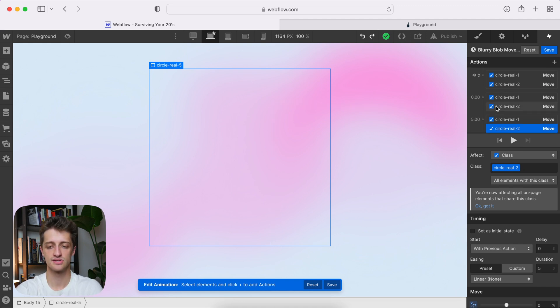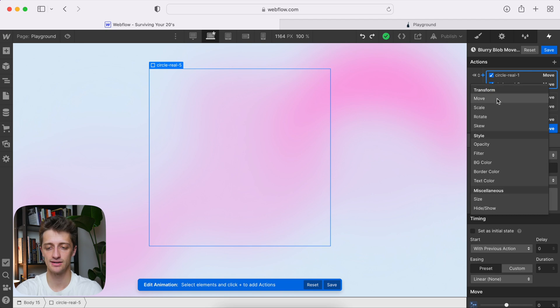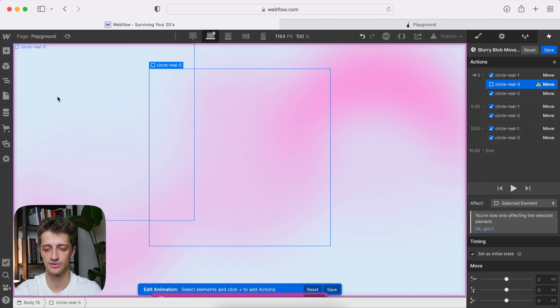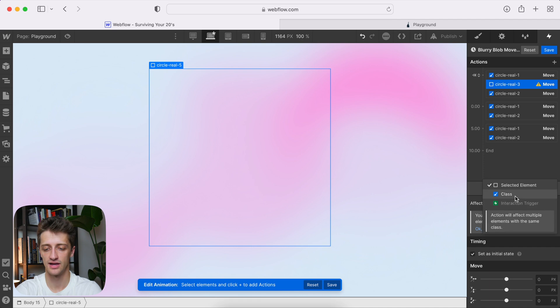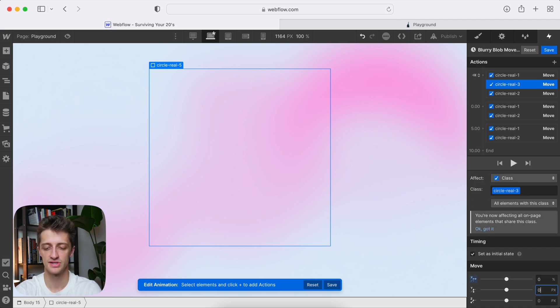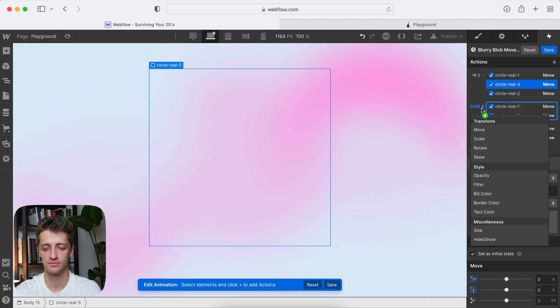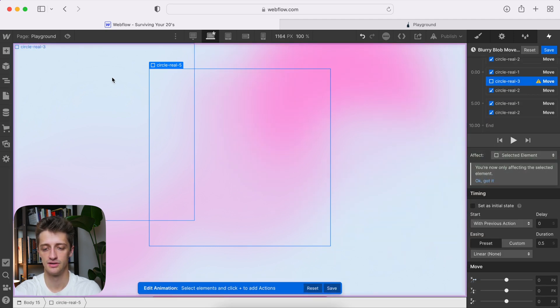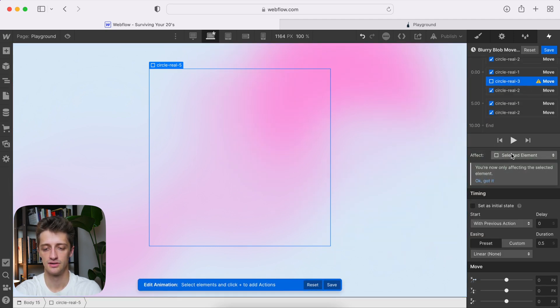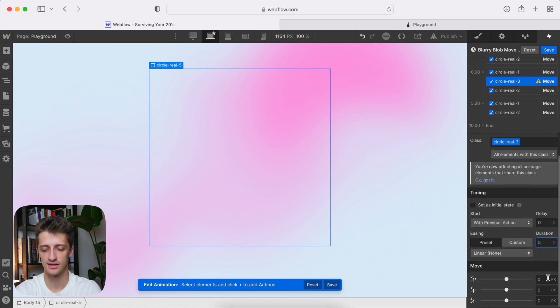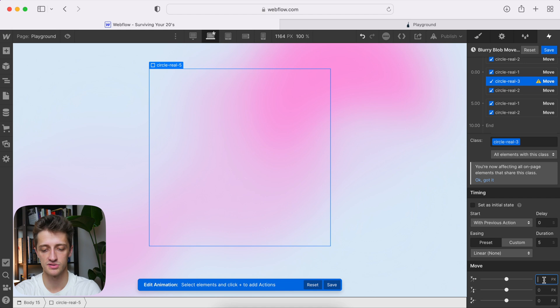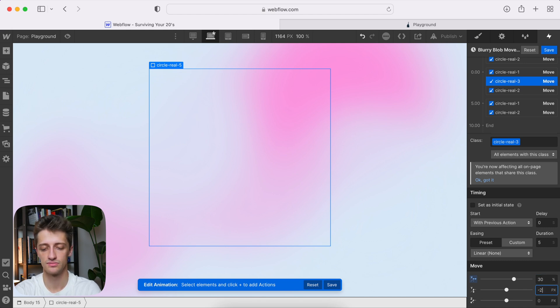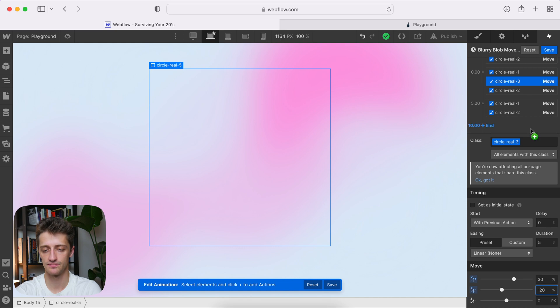Okay, so same thing now. We'll just come in here, we'll just keep adding our circles. Change the target, right click, circle three, affect the class, 0%, 0%. Come down here, move, change the target to circle three, affect the class, duration of five seconds. And then this one, we want to move maybe 30% right, and then maybe 20% up or something like that. Let's go something like that. Again, just play with it. And then we'll come to the end, remember, just bring it back to its starting position of 0, 0.